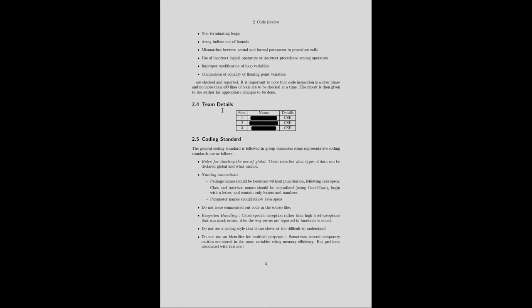Next, the document mentions the team details, names, and section details. Then comes coding standards. The general coding standard is followed by group consensus. Some representative coding standards include rules for limiting the use of global variables — these rules list what type of data can be declared global and what cannot — and naming conventions where package names should be lower case without punctuation, following Java specs.